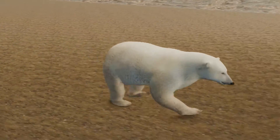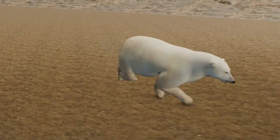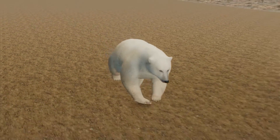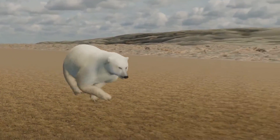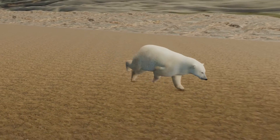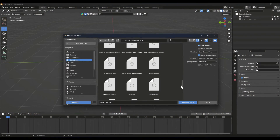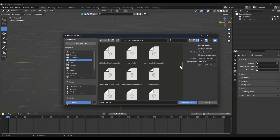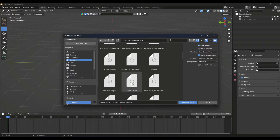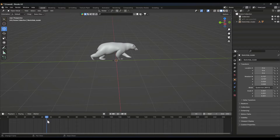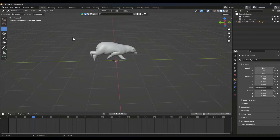Hey guys, welcome to Anrii's channel. Today in this video I'm going to show you how to create a perfect looping animation in Blender. First of all, I'm going to import a model which is already animated, but as you can see it's not working after the frames. So I'm going to show you how you can loop this animation.